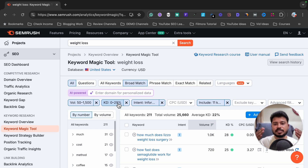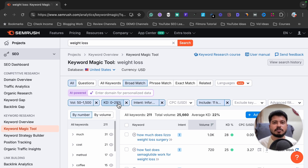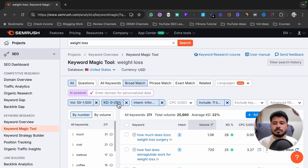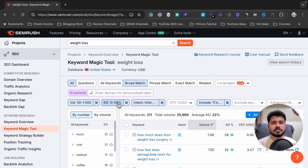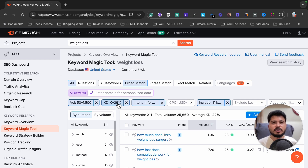If you want to try SEMrush Keyword Magic Tool absolutely free, the free trial link is in the video description — click it and activate your trial to decide if SEMrush is worth your money. I hope you found this tutorial helpful. If you have any questions, ask in the comments below and I'll reply as soon as possible. If you found this video helpful, please like and subscribe for more videos.